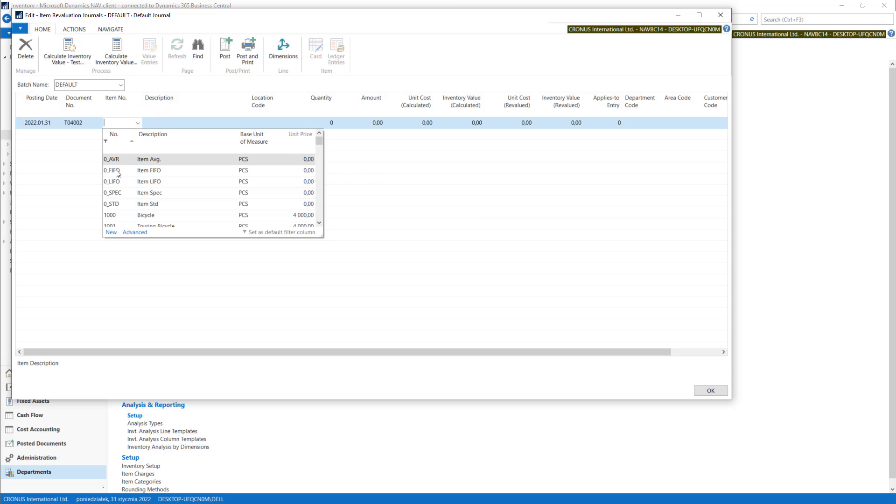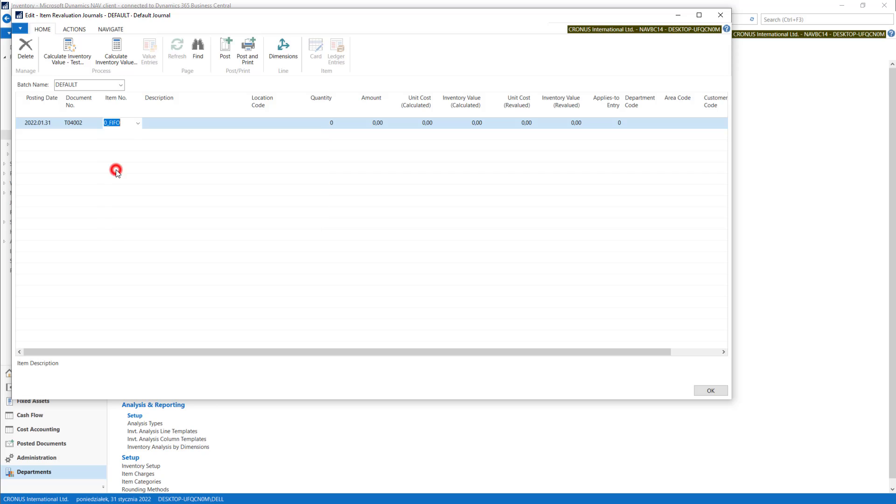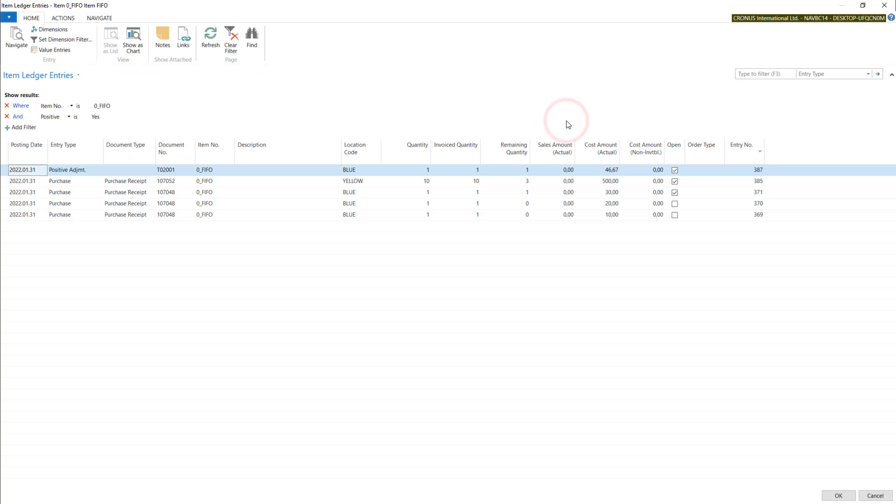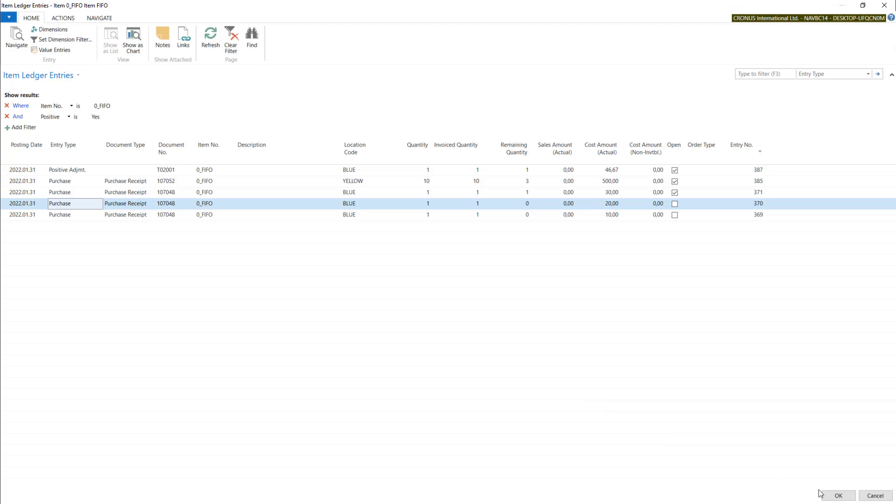Let's do it on our FIFO item. First you need to pick the entry you want to change. So let's take this one.